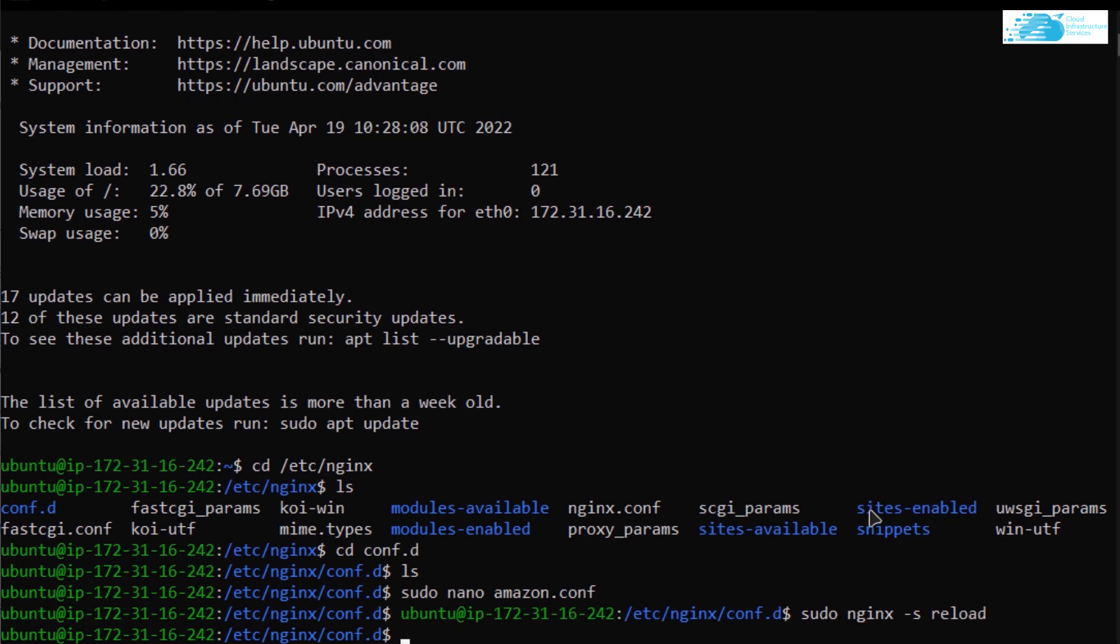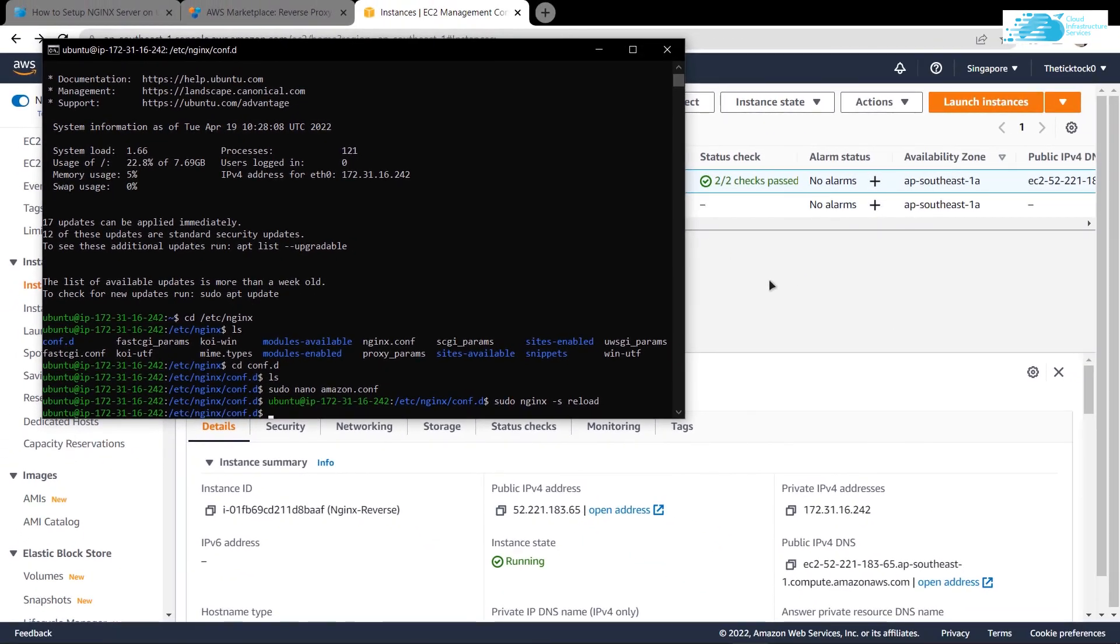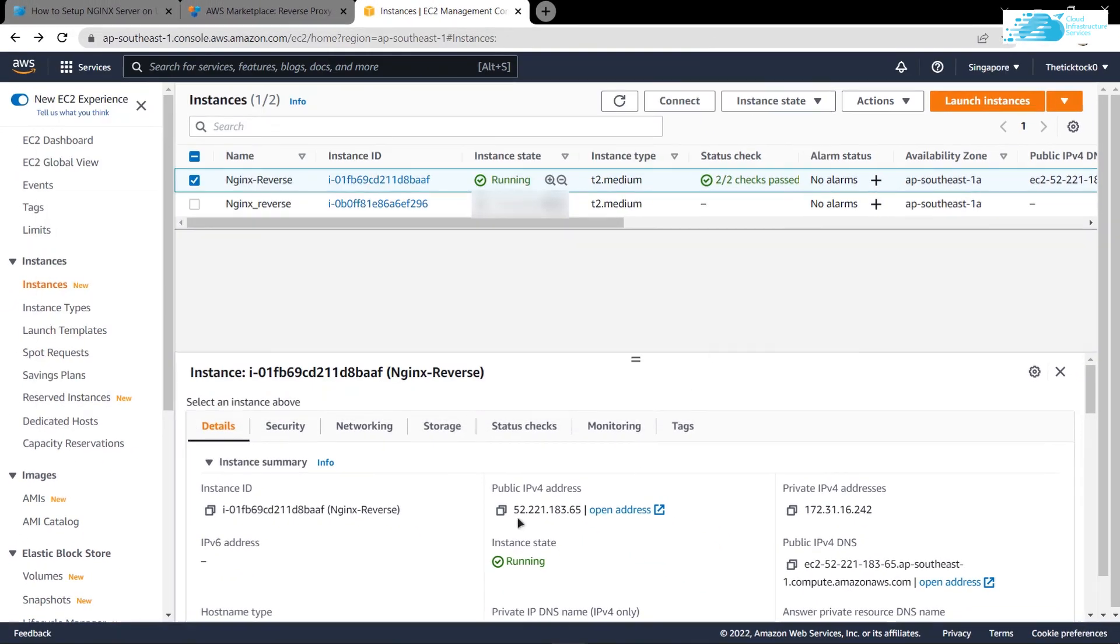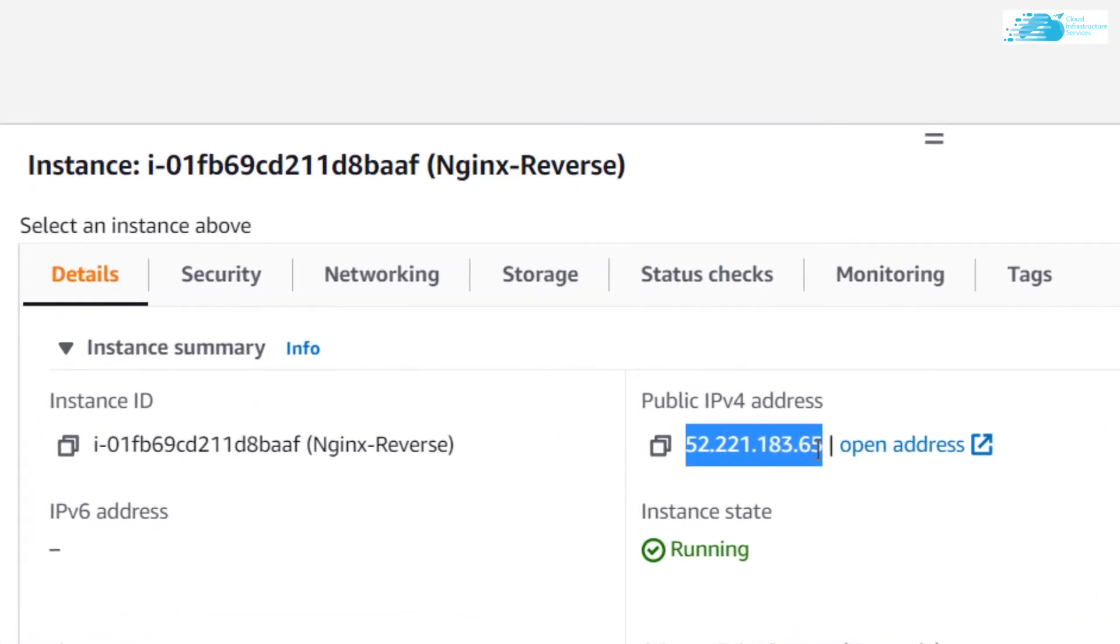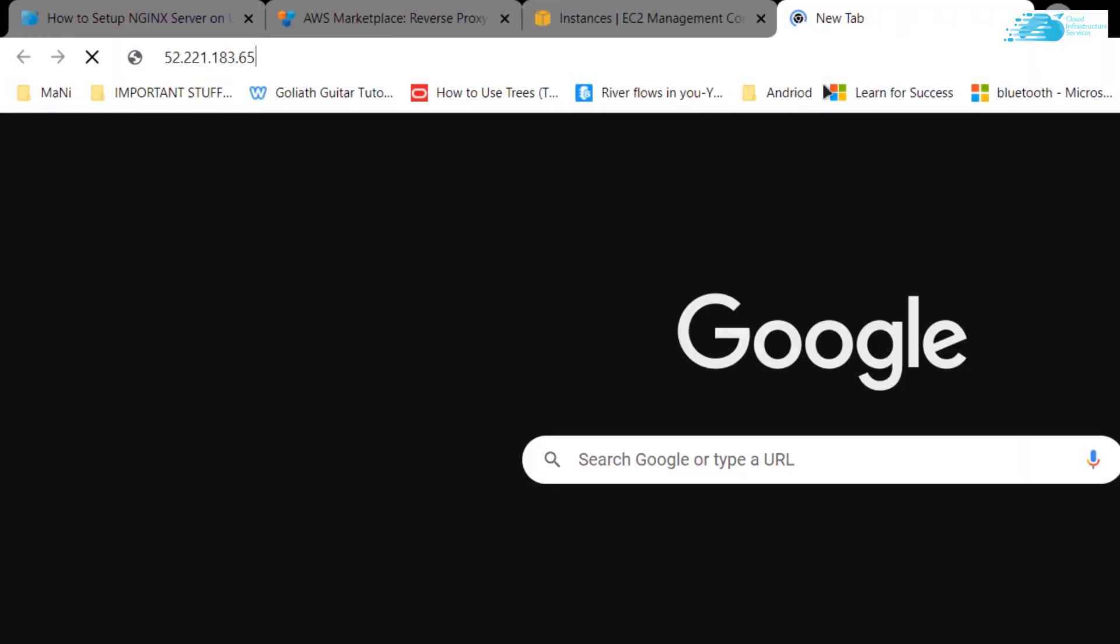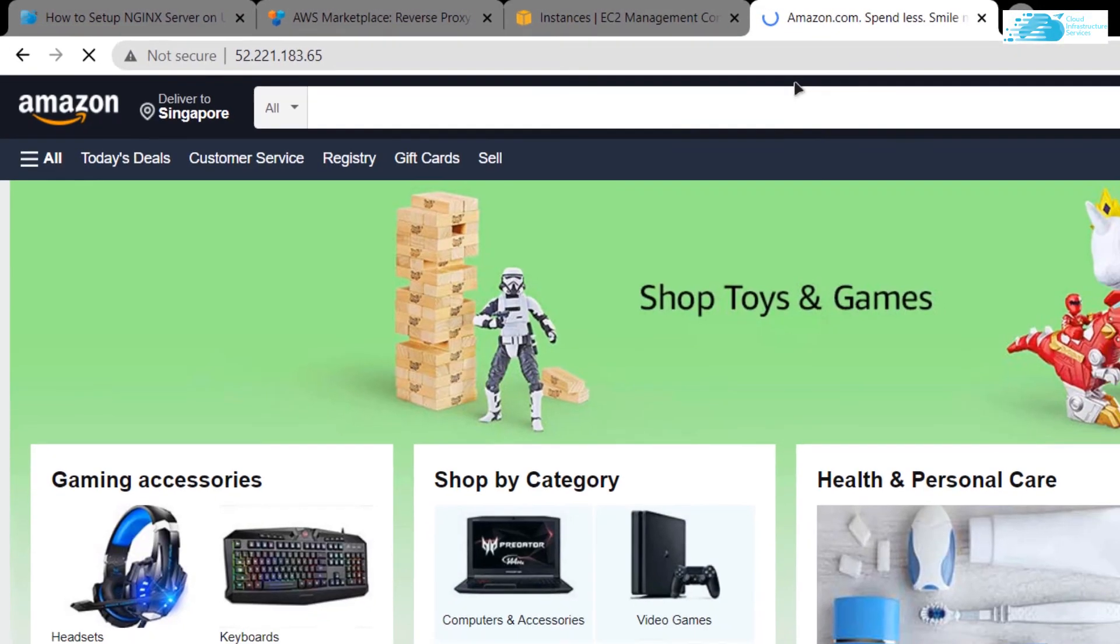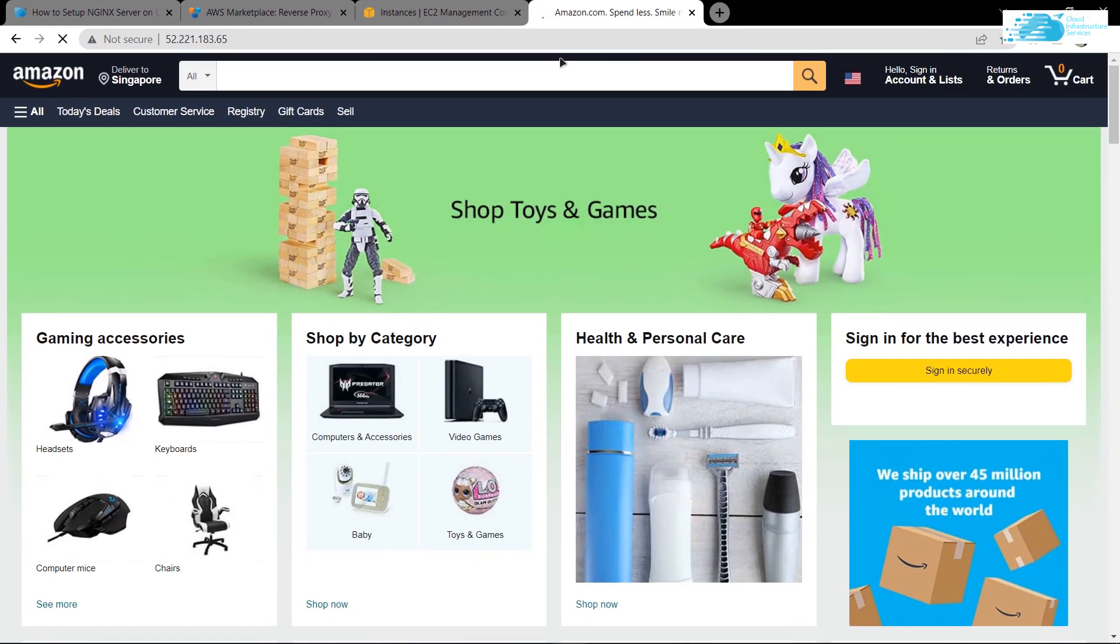If I head back to my browser, copy my public IP address, paste it inside a new tab, and hit Enter, you can see that I would be redirected towards Amazon while maintaining my URL. Basically, I was successful in setting up my reverse proxy.